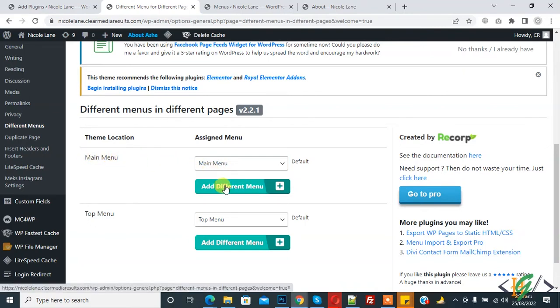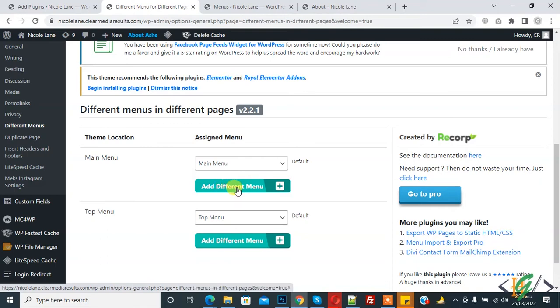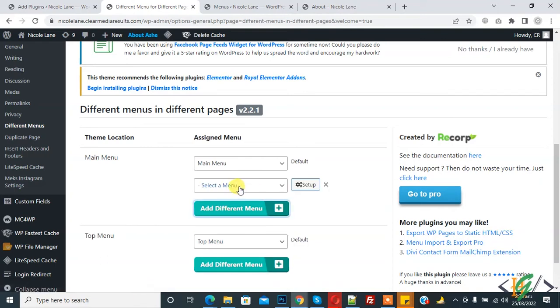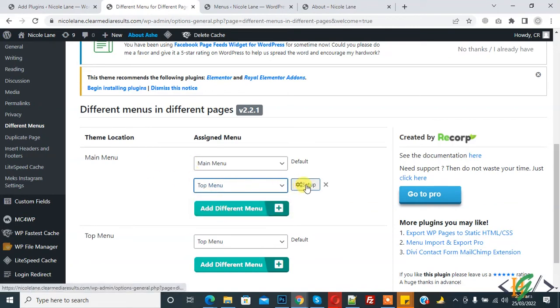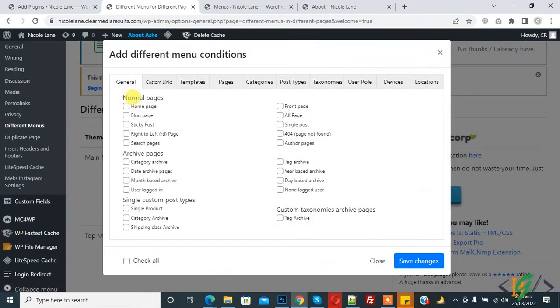Now you can select a menu. We will add here Top Menu. Now click on Setup. You see General, Normal Page, Home Page, Blog Page, Front Page - so you can select according to your requirement.